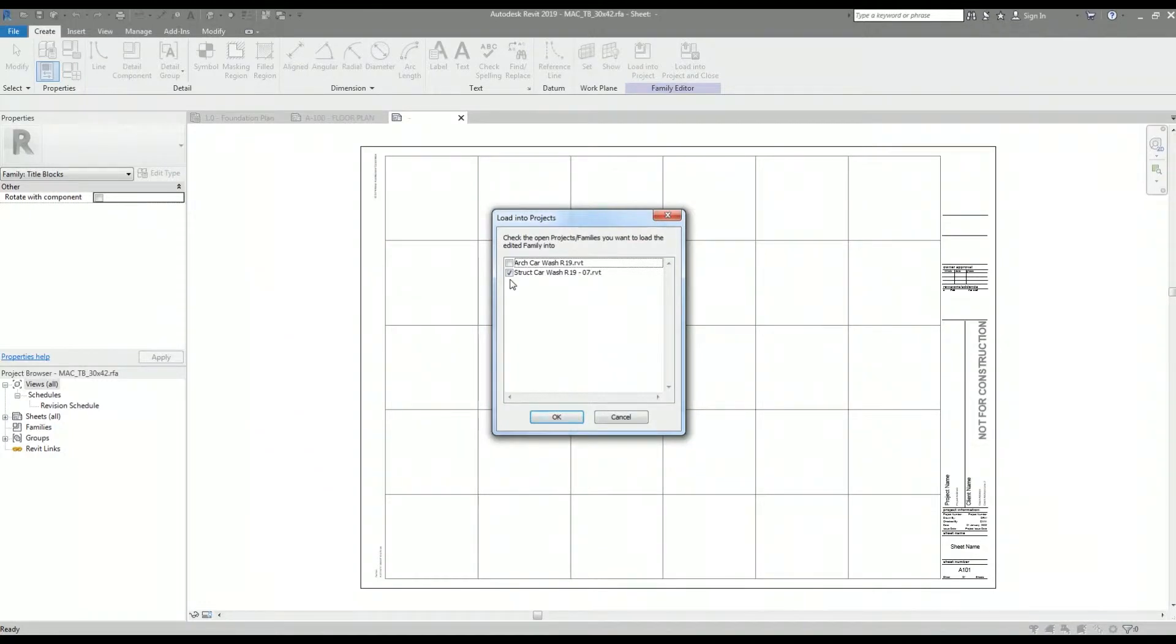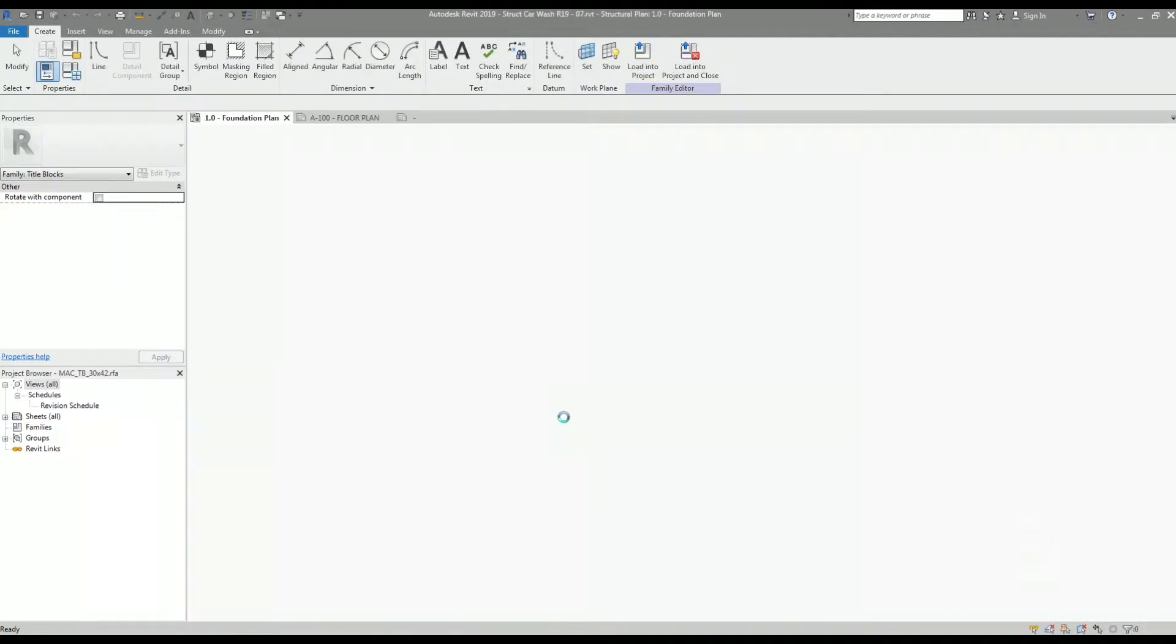When I click the option, a window appears with a list of projects that I have opened. I want to load it into the structural model, so I select my structural Revit model from the list.